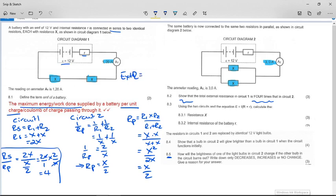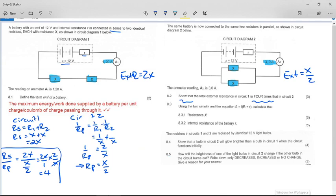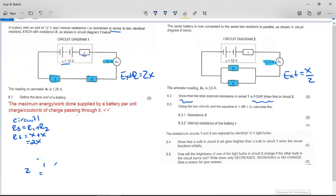The external resistance in circuit one is 2x and in circuit two is x/2 — we'll need those for the next part. Using the two circuits and the equation EMF = I(R_external + r), we must calculate the resistance x. This requires a simultaneous equation — unfortunately this paper has more than one simultaneous equation.